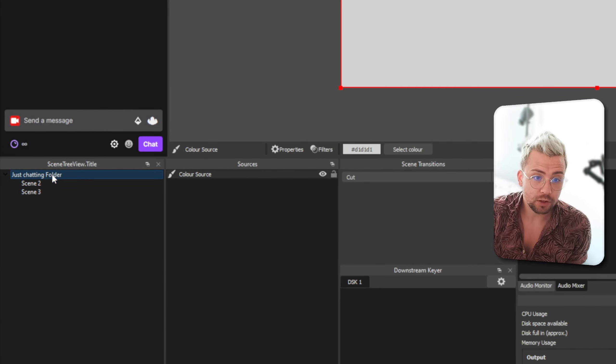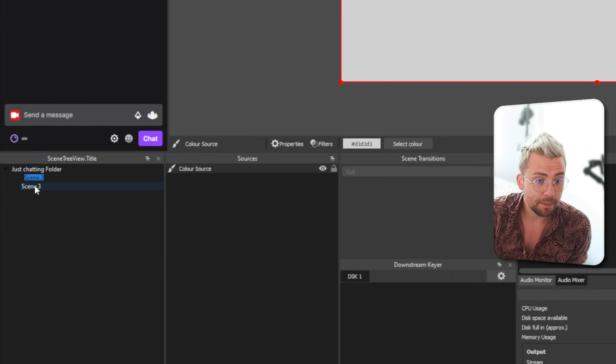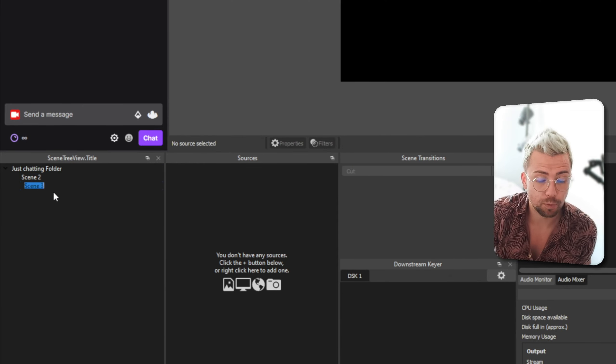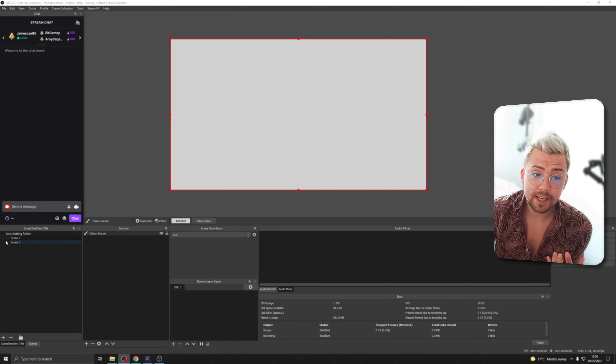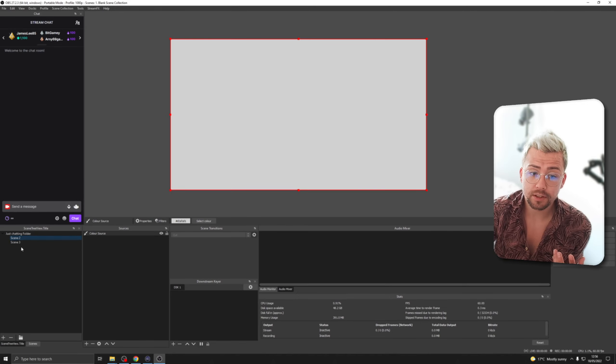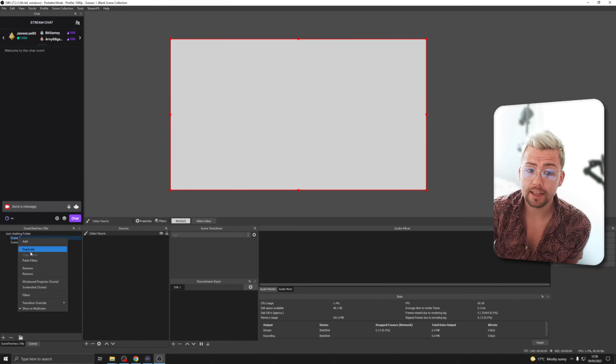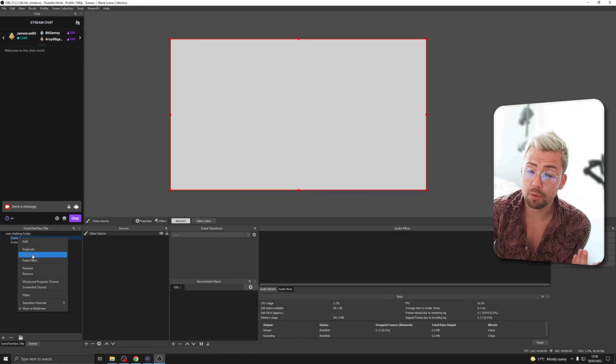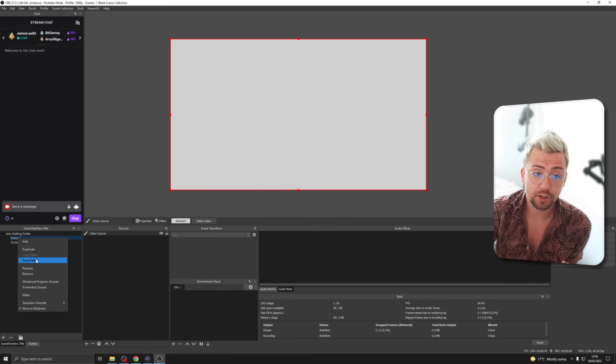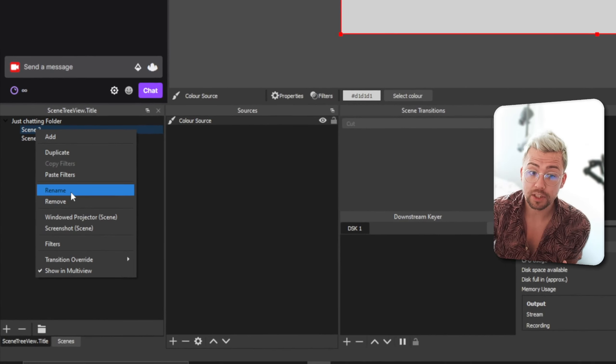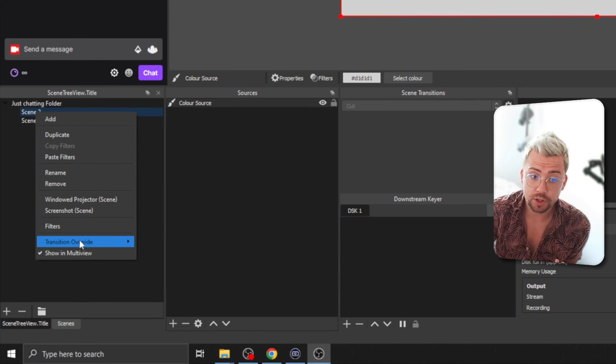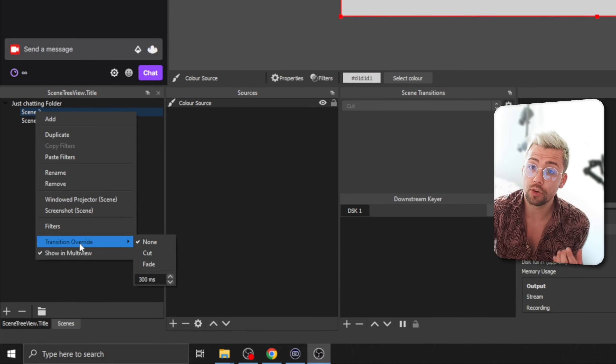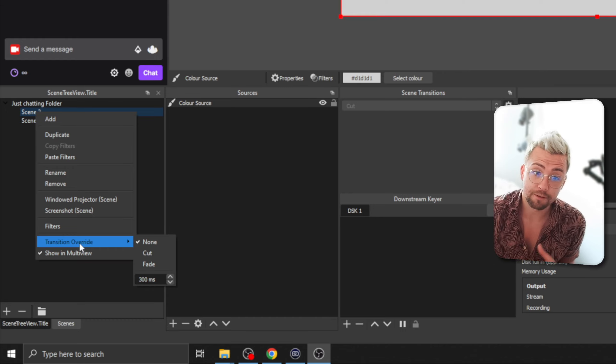So, renaming a folder we can just double click on it. Same for renaming a scene double click on each one as well. One other nice thing with this is on all of your scenes you can actually still right click them and do all the normal stuff that you'd be able to do with your scenes as well like obviously rename it remove it you've got filters the transition override all the normal stuff that you were able to do before.